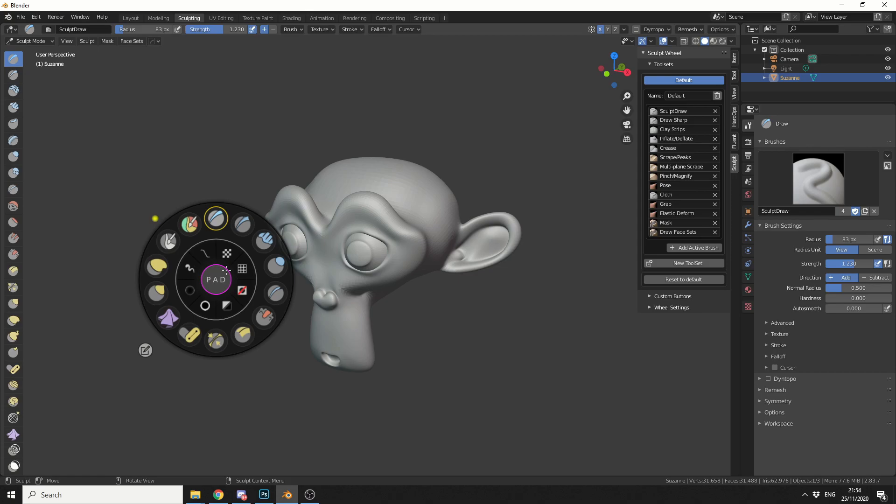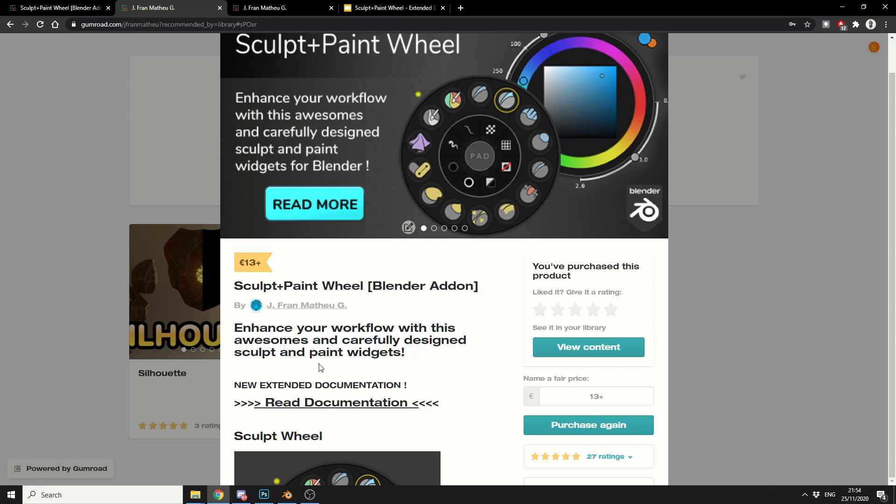Now if you don't know what SculptWheel is, it just received an update today. It's now getting classed as Sculpt plus PaintWheel version 1.0, and it's absolutely phenomenal. I'll be completely honest here, in fact let me just give this a 5 star rating right now.